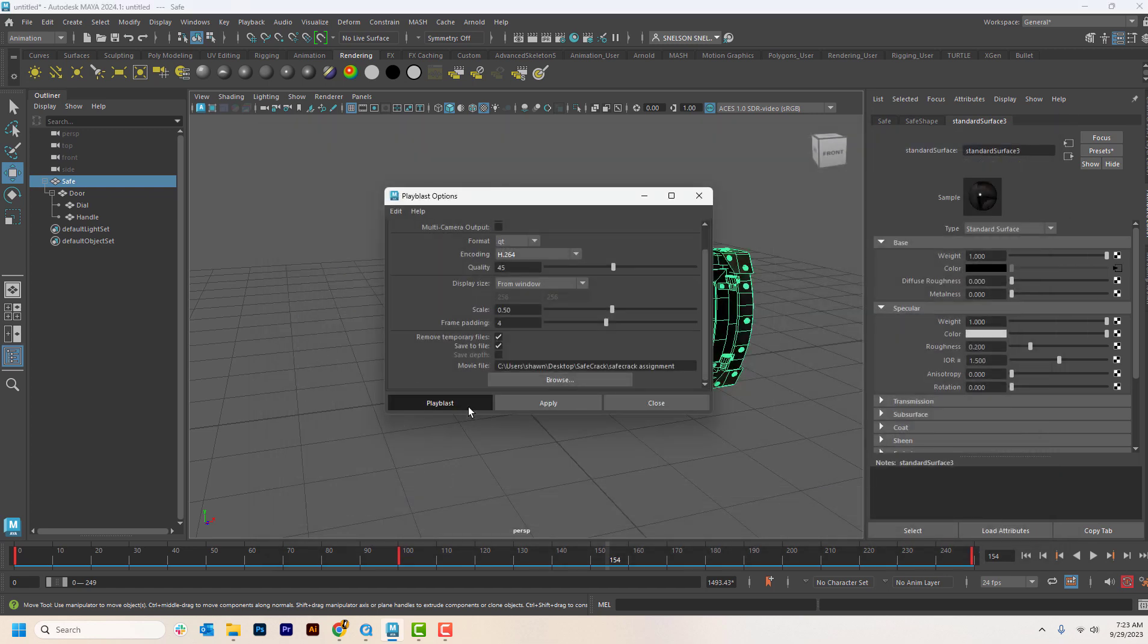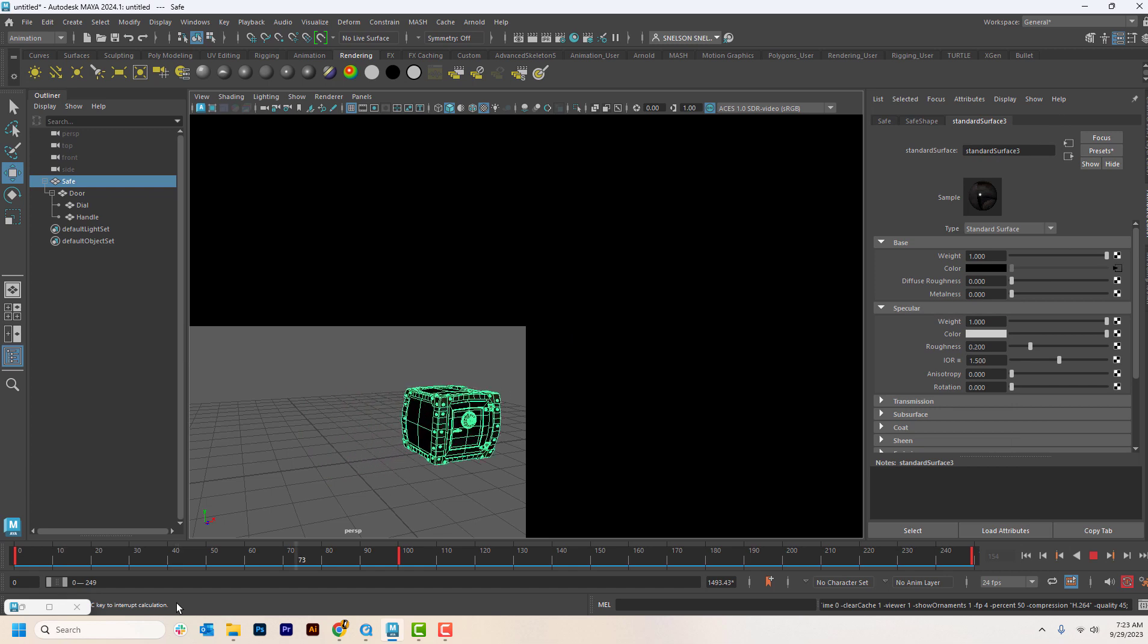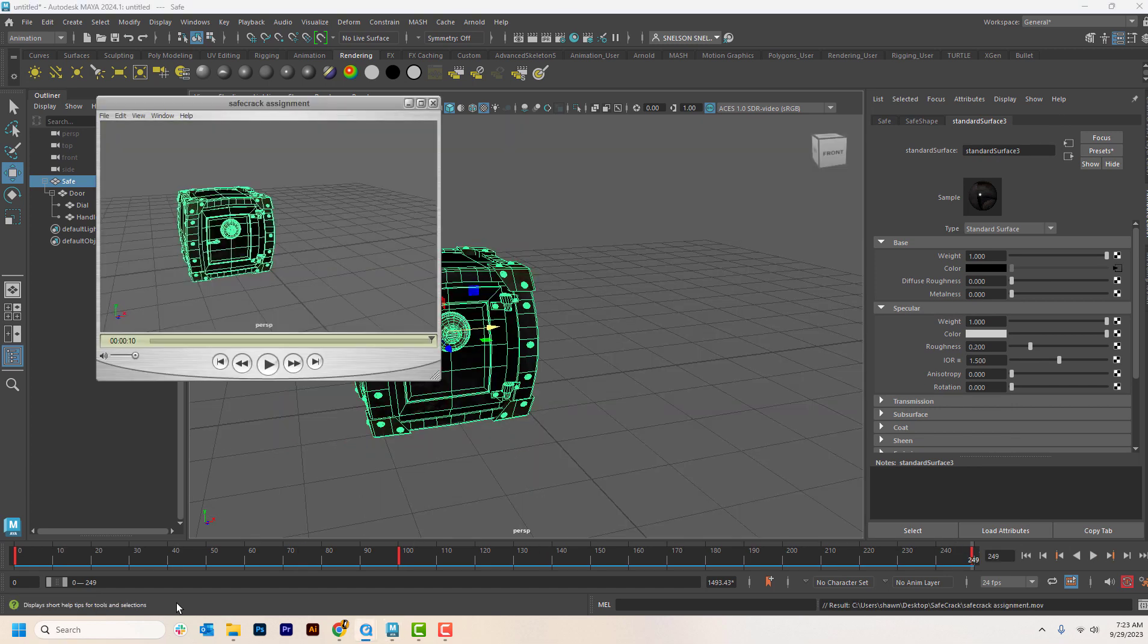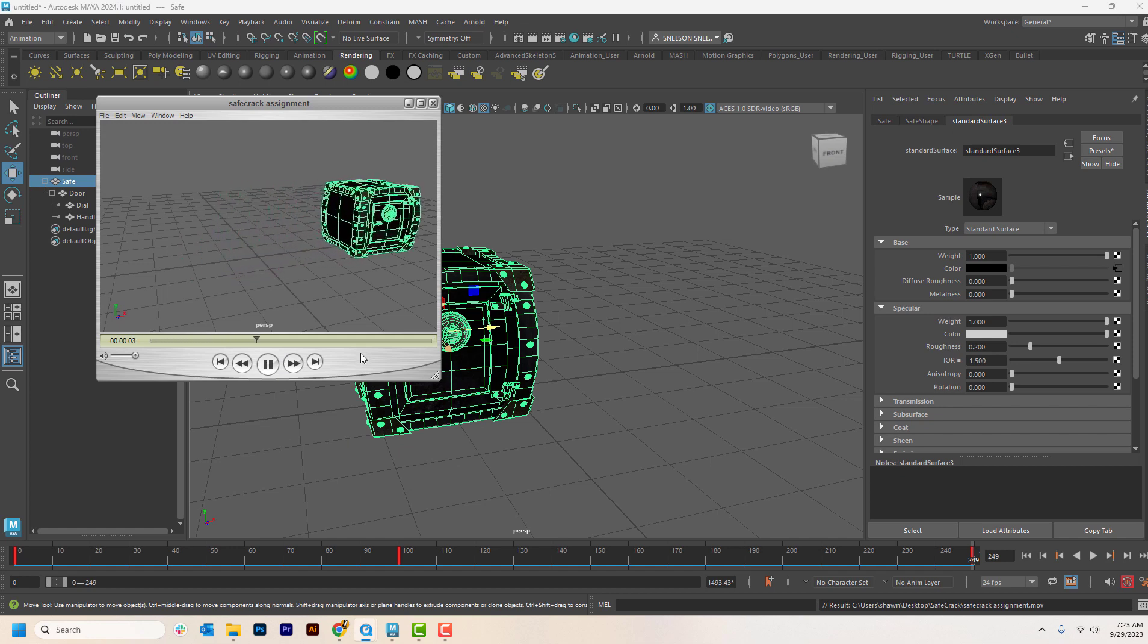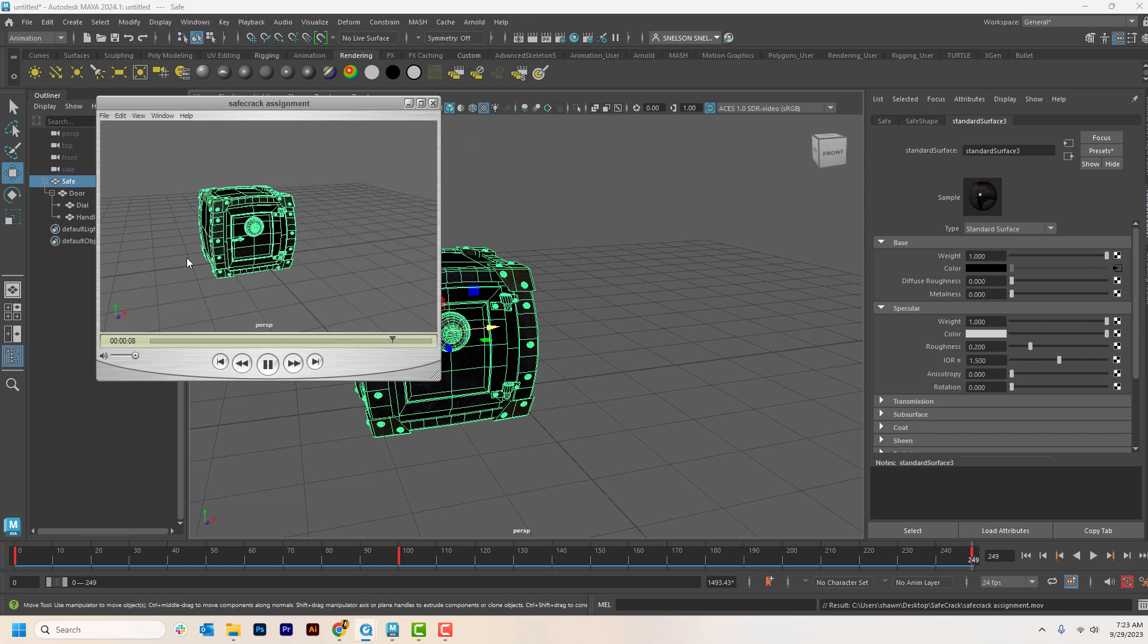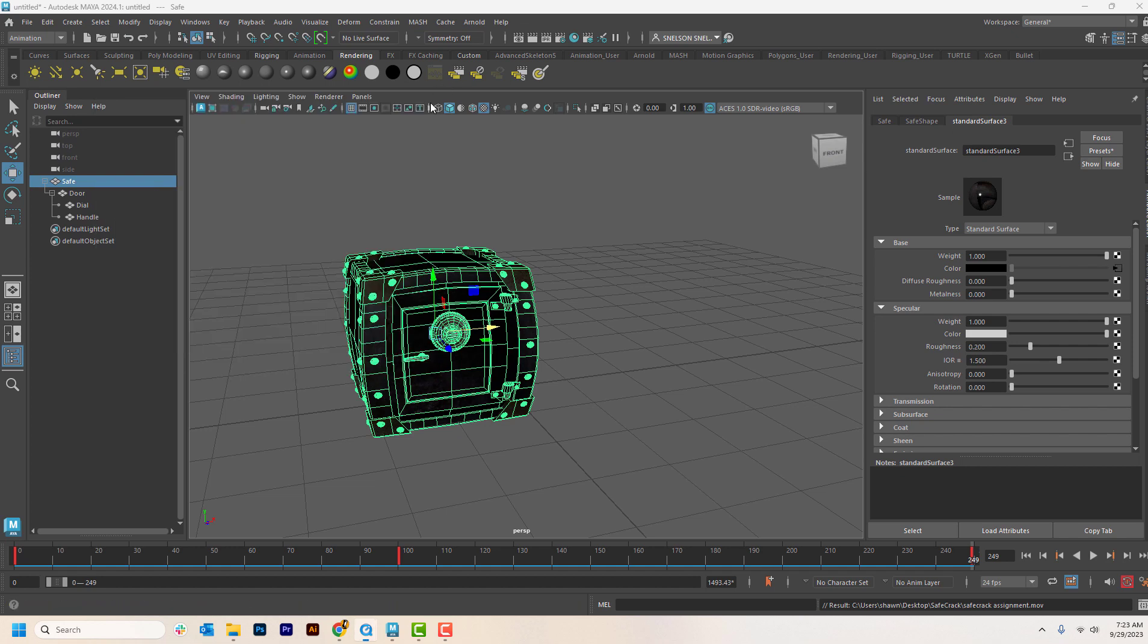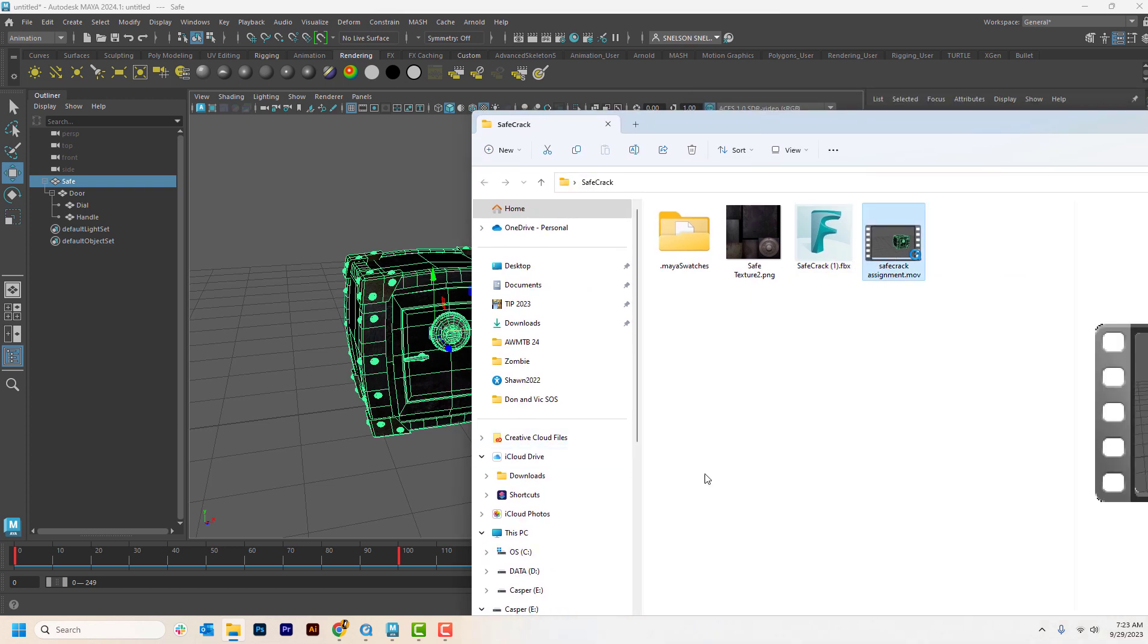And then you name it like safe crack assignment and hit save. Hit playblast. And you can then see it creates a little movie. And then this is what you turn in to me for the assignment. You navigate to where this little movie lives. It's right here now.